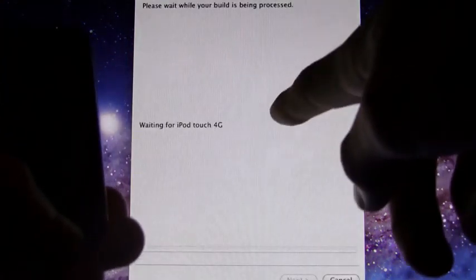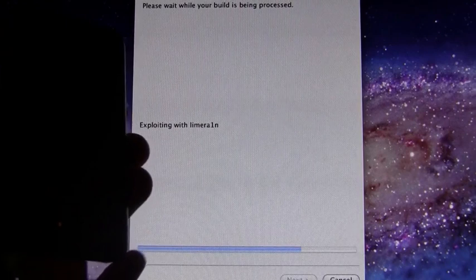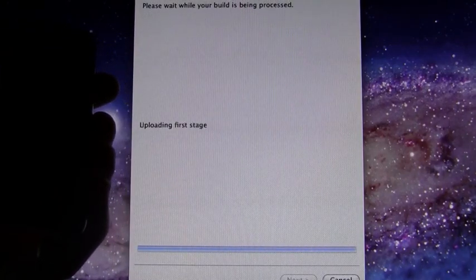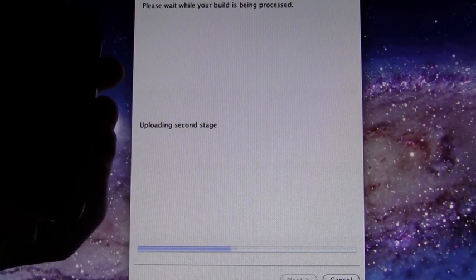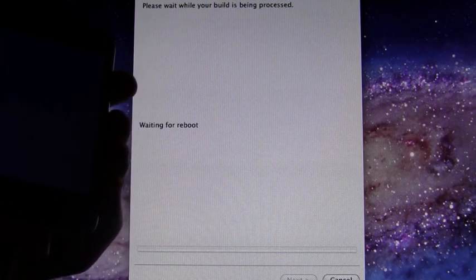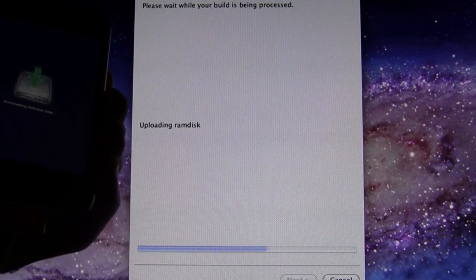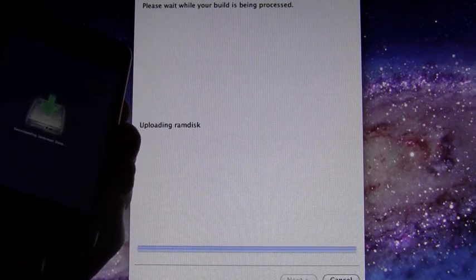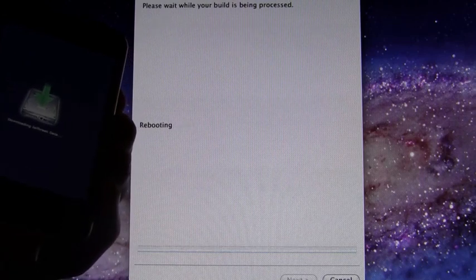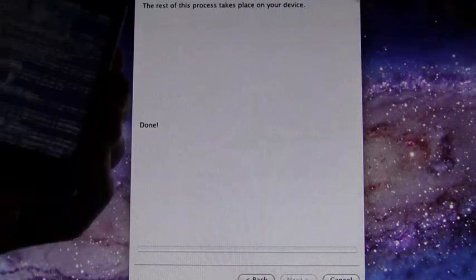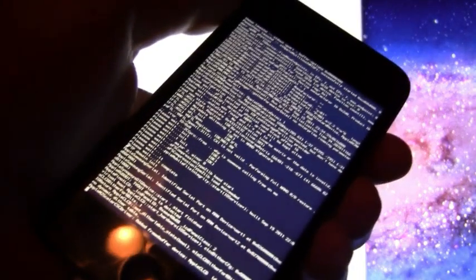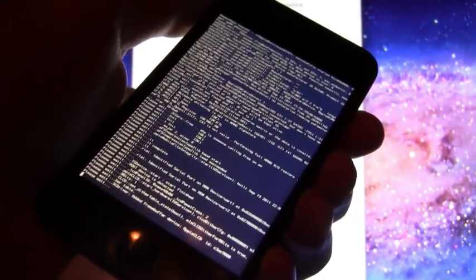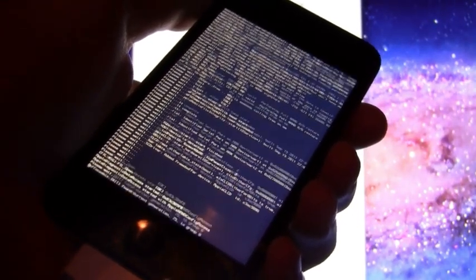As you can see it bypassed that screen and now it is just exploiting my iPod touch with limerain. I'm actually going to leave this running through the entire process so you guys can get a feel for how long everything takes. Now it says the rest of the process will take place on your device so I'm just going to let it play through on my iPod touch here and I'll just be back when it's done.